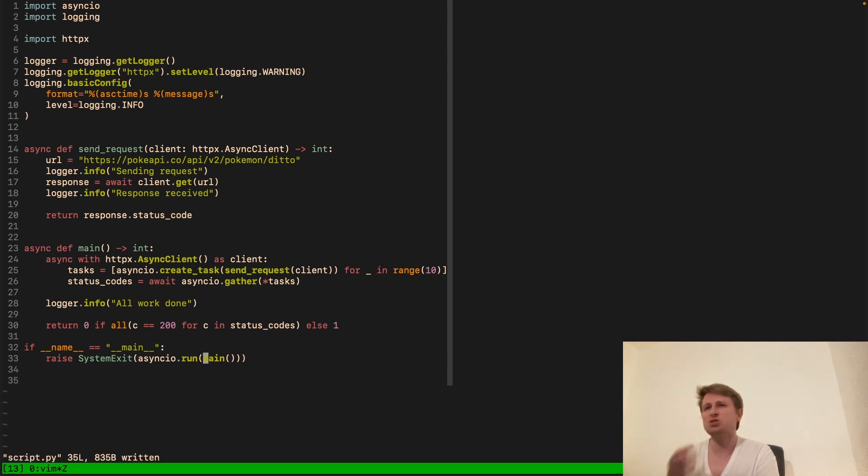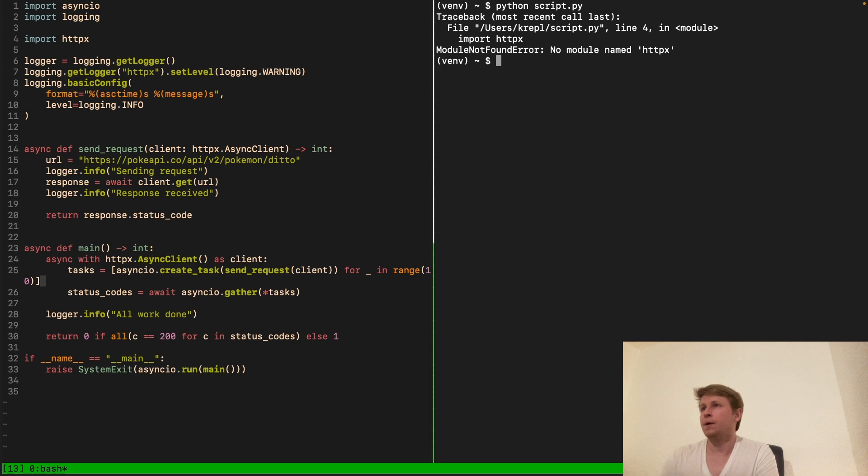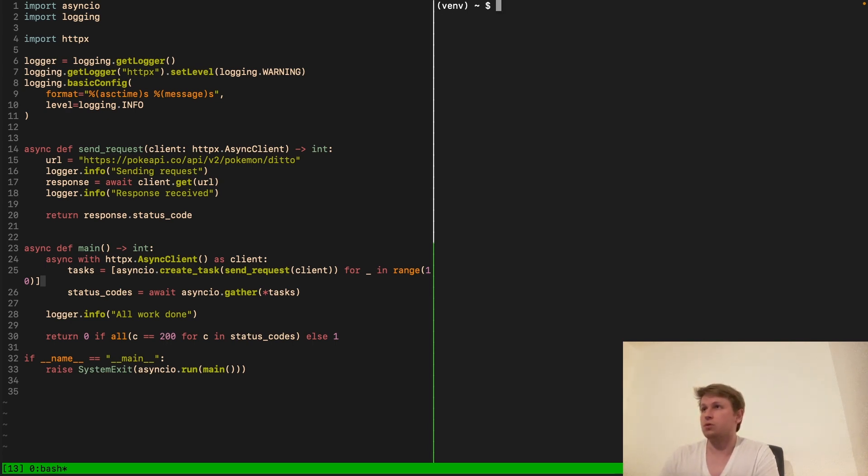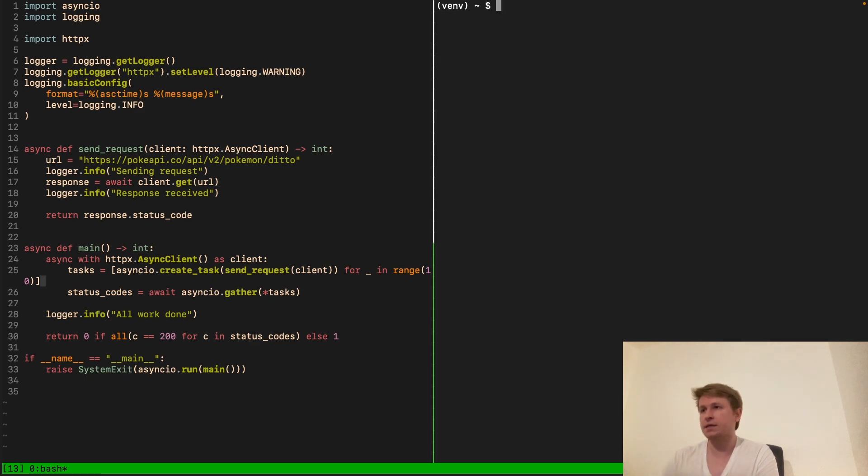And here once all of the responses are received we basically will get to this line of code. And finally logger info to just say all work done. And the way we let's actually maybe also return something. Some kind of an exit code because this will be our main function. So let's do return zero if all codes are equal to 200. For in status codes else one. So basically what this means if we received correct responses for every single request we return an exit code zero meaning the program finished without any issues. Otherwise we return a one. And just the standard Python boilerplate here. We basically just make sure that the return of the main function is transferred into an exit code of the program. So asyncio run. This is how we actually launch the async logic. And I think this should be it. So this was a lot of code. Let's try whether this works. So if I do Python script there is no module HTTPX. That's a good point. So let's try to install it with install HTTPX.